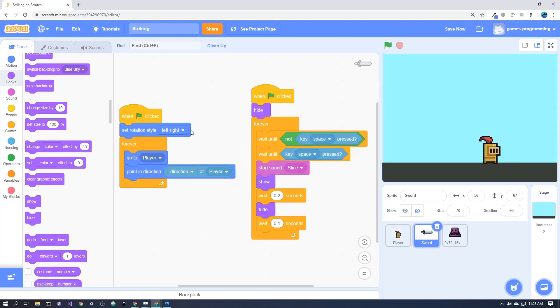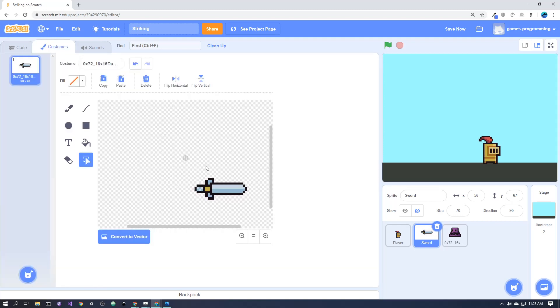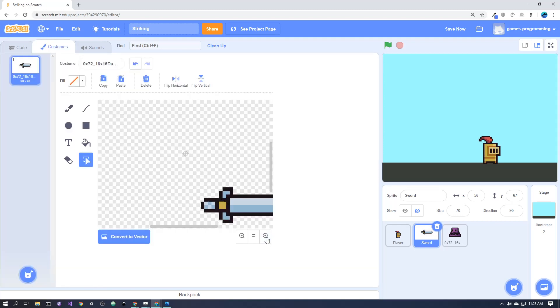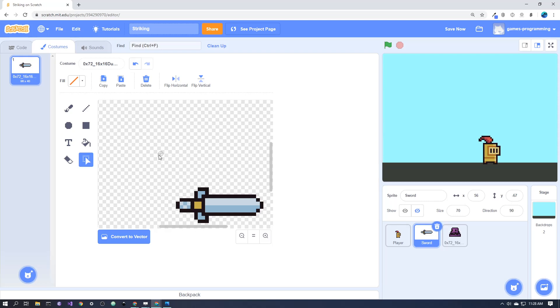So, here is the sword itself, and I just want to bring your attention to, in the costumes here, hopefully you can see that there is the center point of the image, and the sword is actually offset down and to the right.